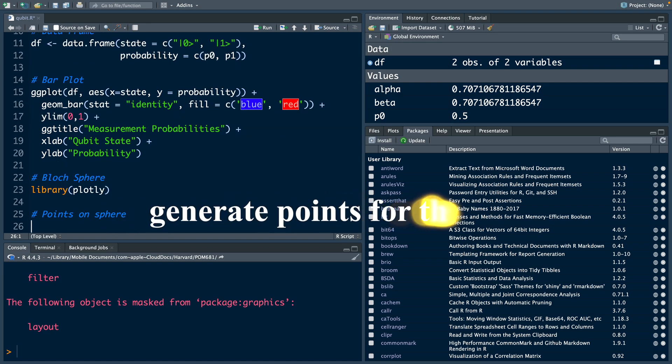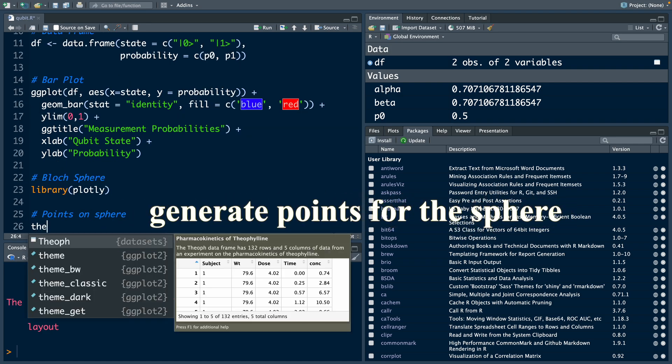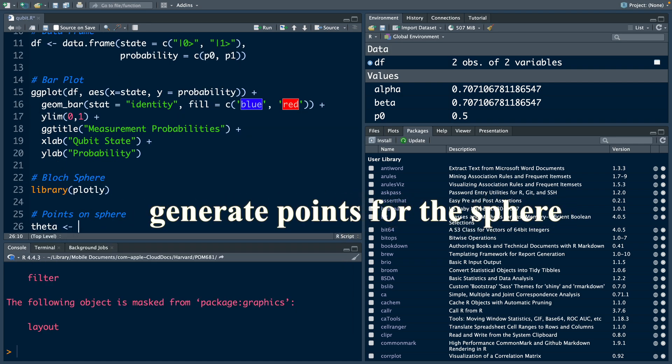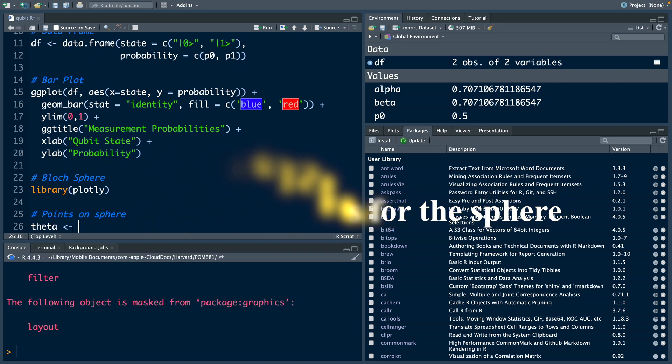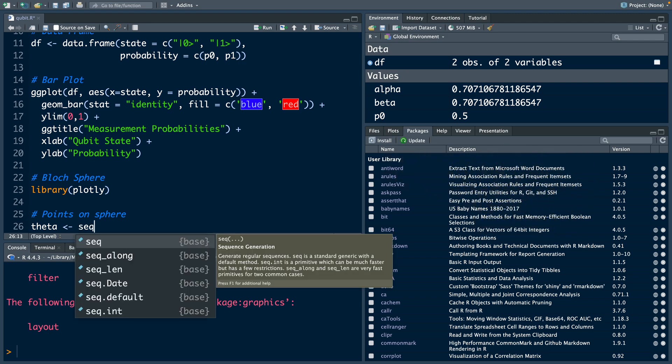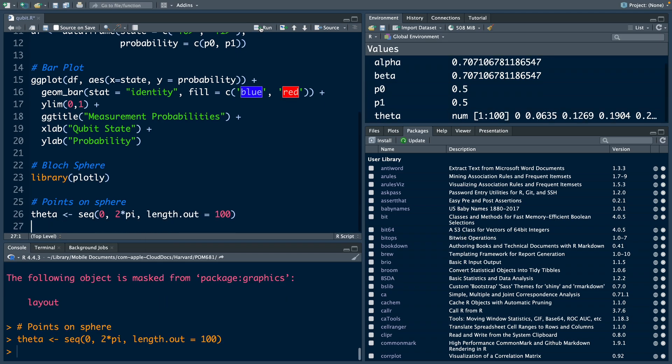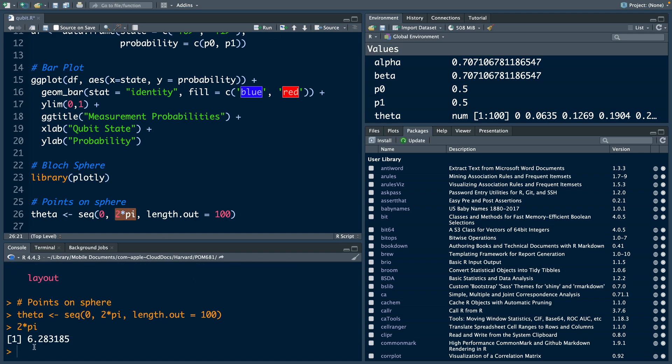I'm going to create this object called theta and store within this some sequence of numbers using function seq, going from 0 to 2 times pi value. For length.out, I'm going to say 100. We run this, and you can see here theta has 100 values from 0 to 2 times pi. Now 2 times pi, if you run this part, it is about 6.28.